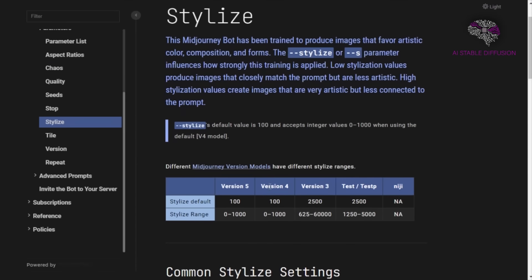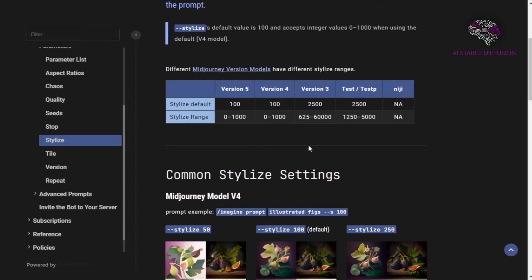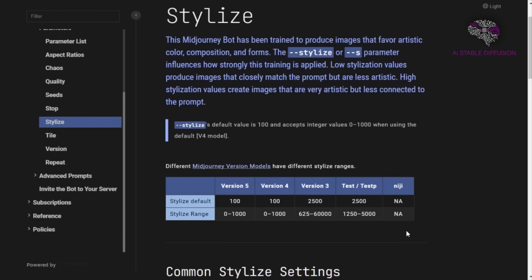This actually startled everyone — it claims the default value is 100, despite the fact that the range is from 0 to 1000. As you can see here, the stylized range in version 5 is 0 to 1000, as is the style default in version 4. This makes sense because Midjourney AI is more concerned with getting the output grid images closer to your preference — whatever you're putting in the prompt — rather than having it go wild and produce something very artistic but possibly not what you're looking for, which could potentially turn the user away.